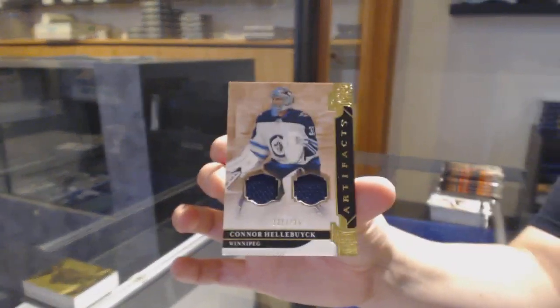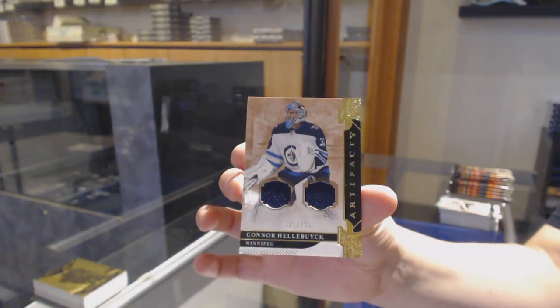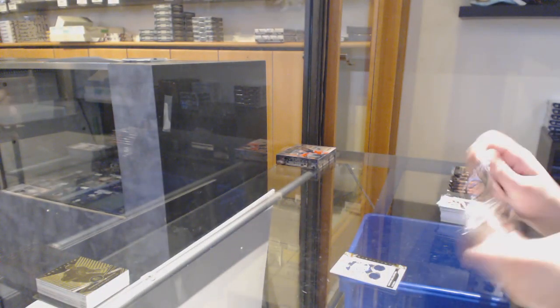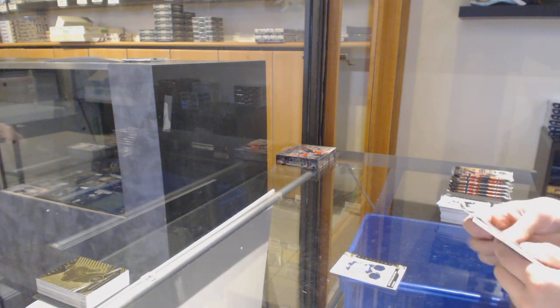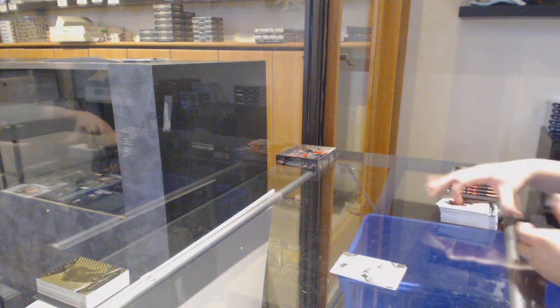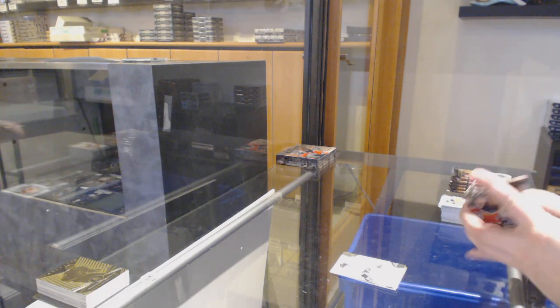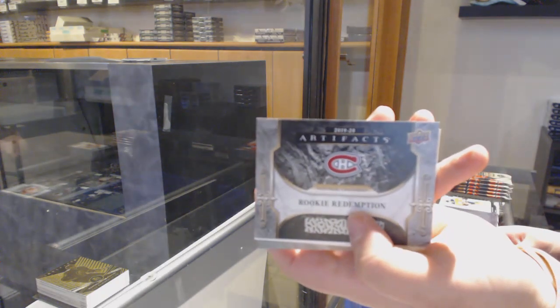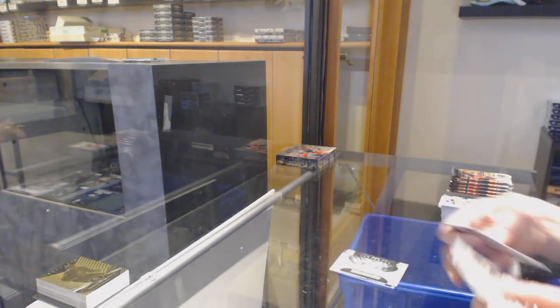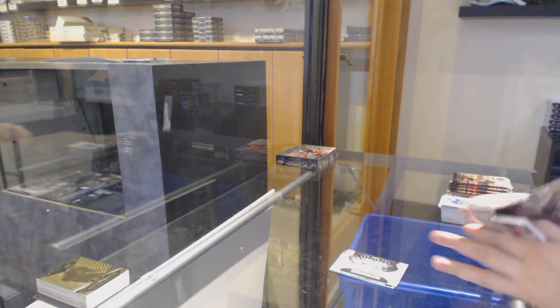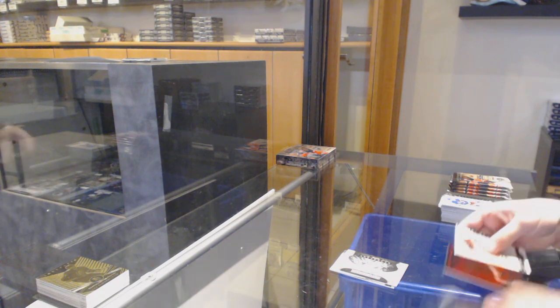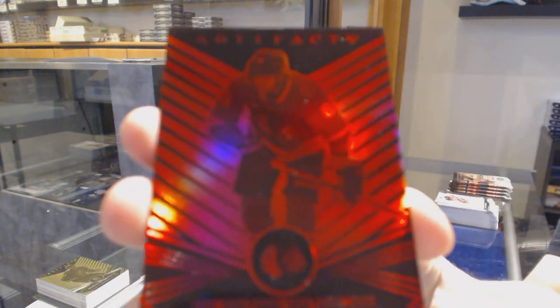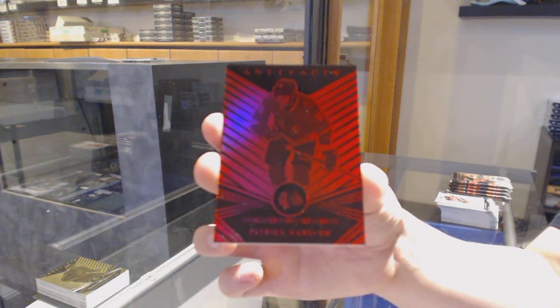It was Connor Timmons, number 2999, Philippe Myers for the Flyers. Rookie Redemption, the Montreal Canadiens. We've got a red Orem number 299 for Chicago, Patrick Kane.